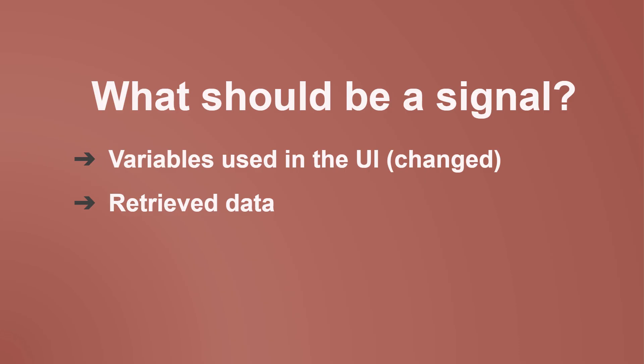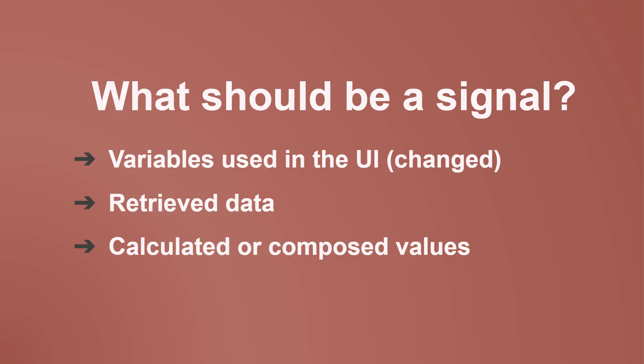Plus, with the new resource API, we can easily retrieve data directly into a signal. And if a variable is calculated or composed from other variables, it should be a signal.